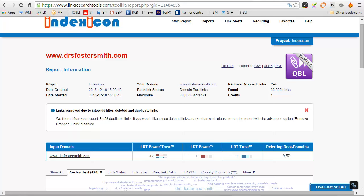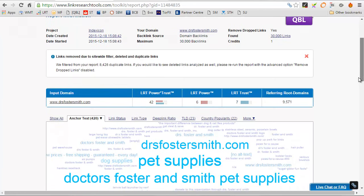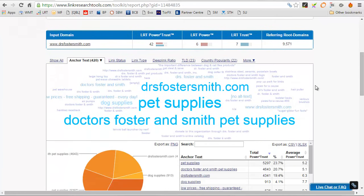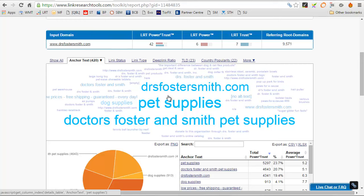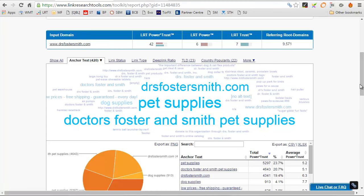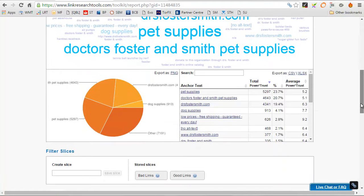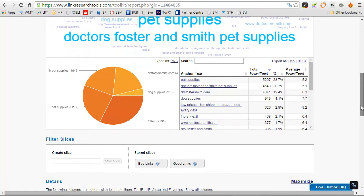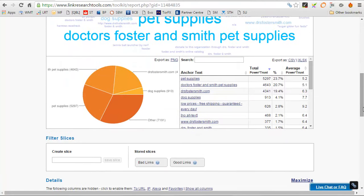Okay, so this is the first one to finish, DrFosterSmith.com, and looking at the anchor text cloud, you can see that it's mainly pet supplies is the big one, and then you've got DrFosterSmith.com, a brand anchor text, and DrFoster's, DrFoster and Smith Pet Supplies, another brand link, and they're the main ones.